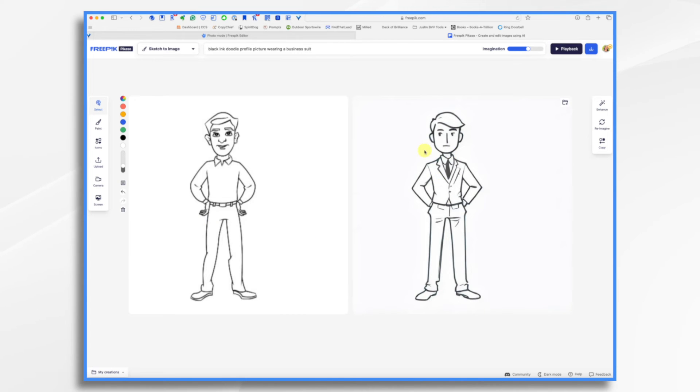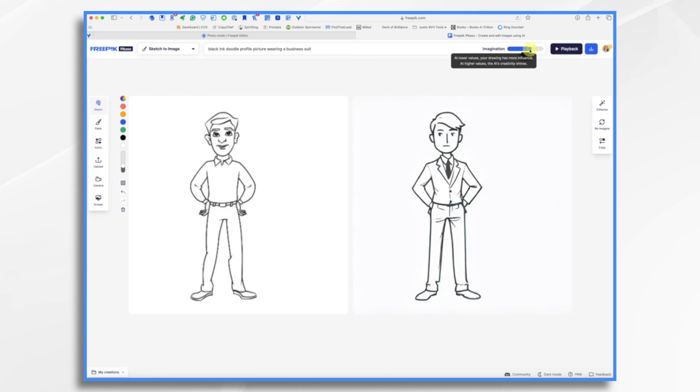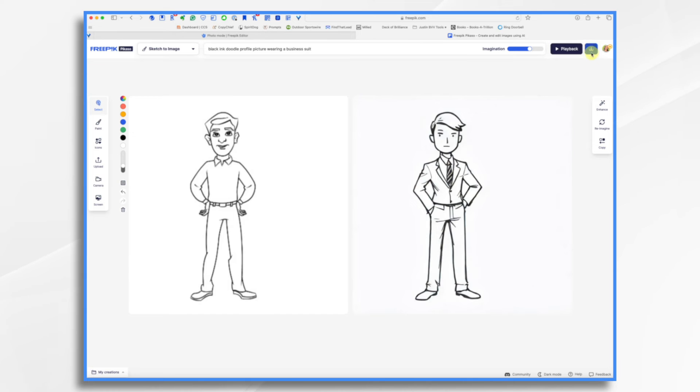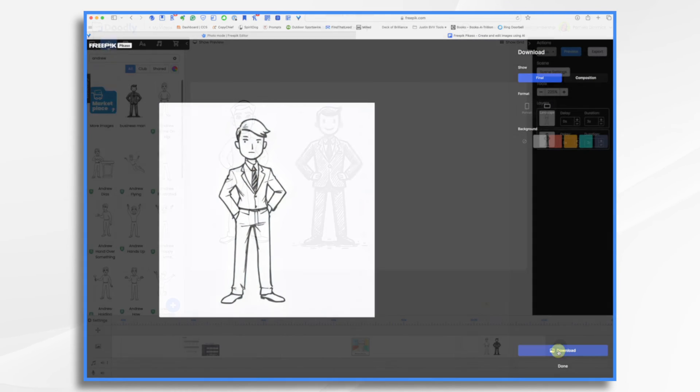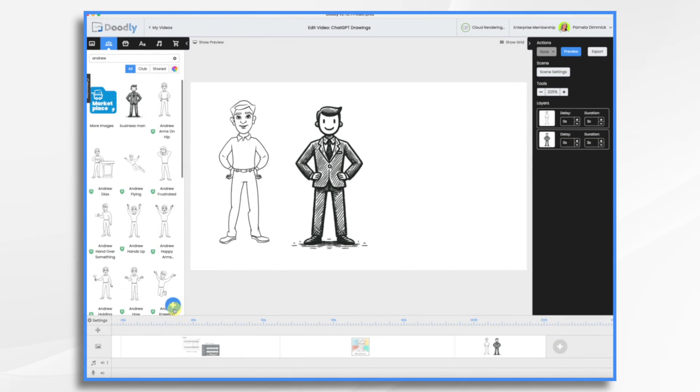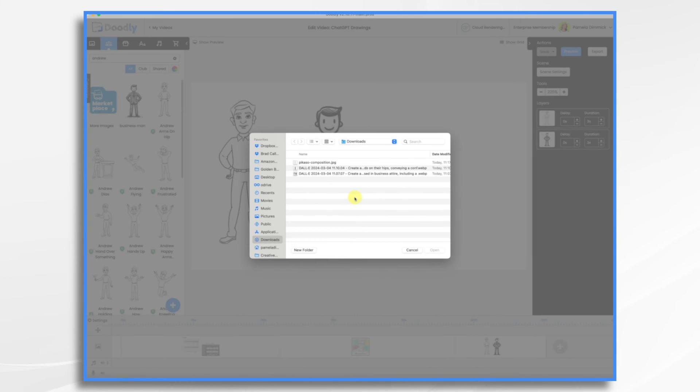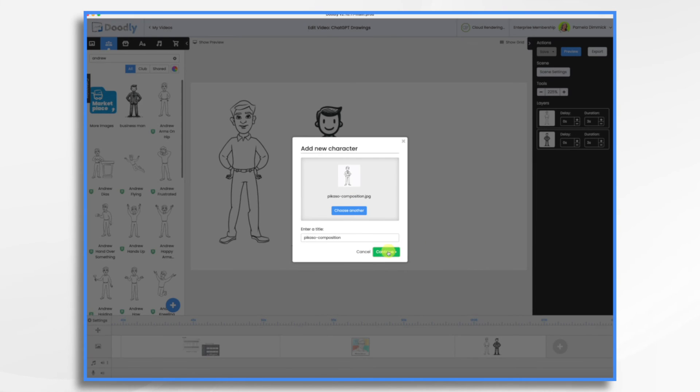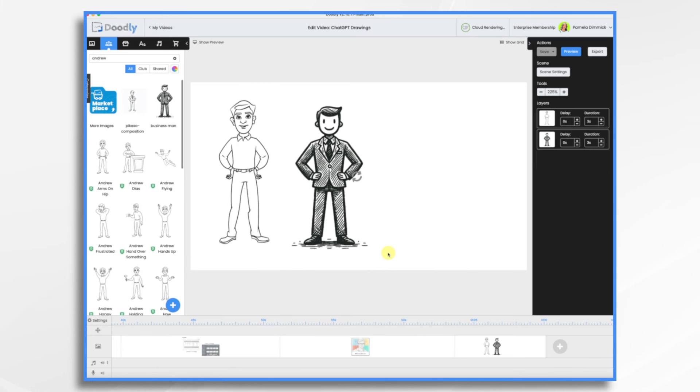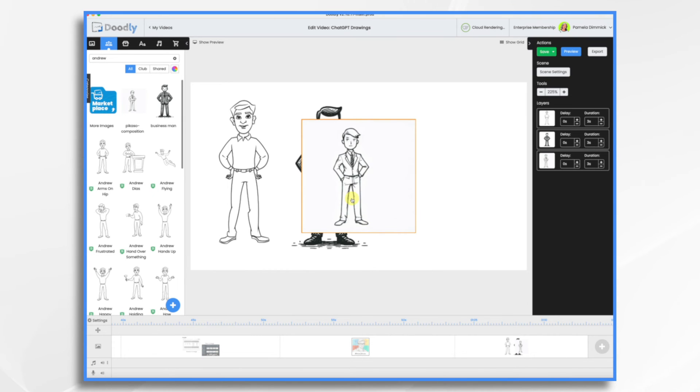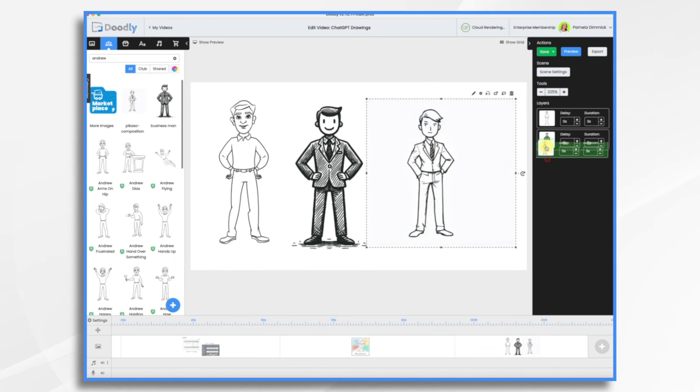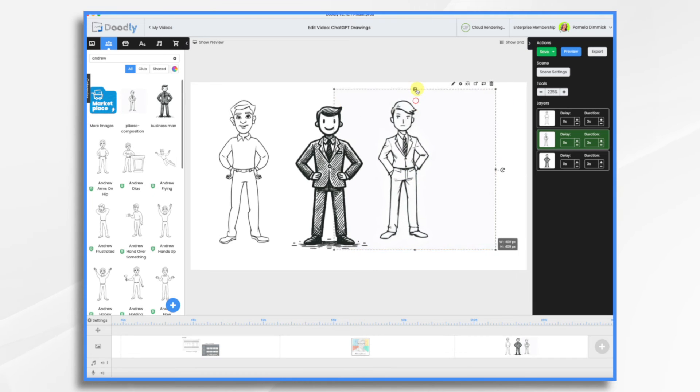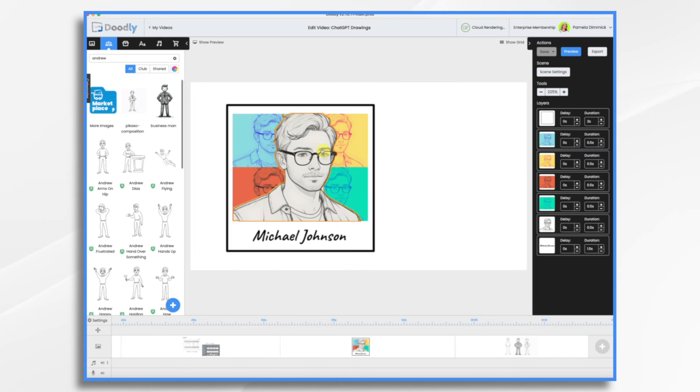And once you're happy with it, you can download it. I'm going to see what happens if I give it a little more imagination. I like that. Okay, so I'm fine with this. I'm going to go ahead and download it. And let's bring it in.